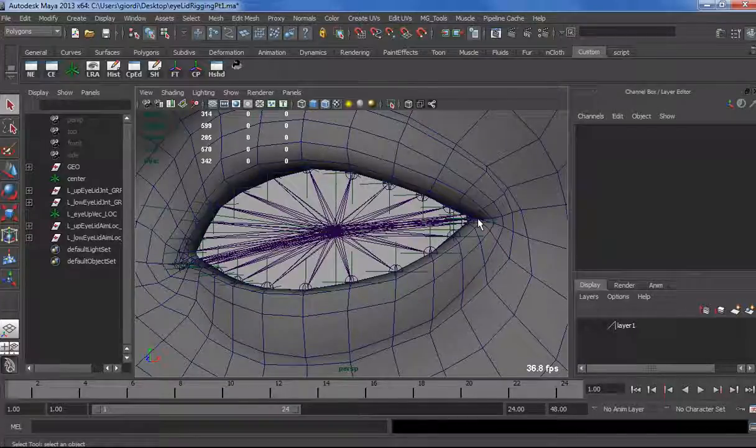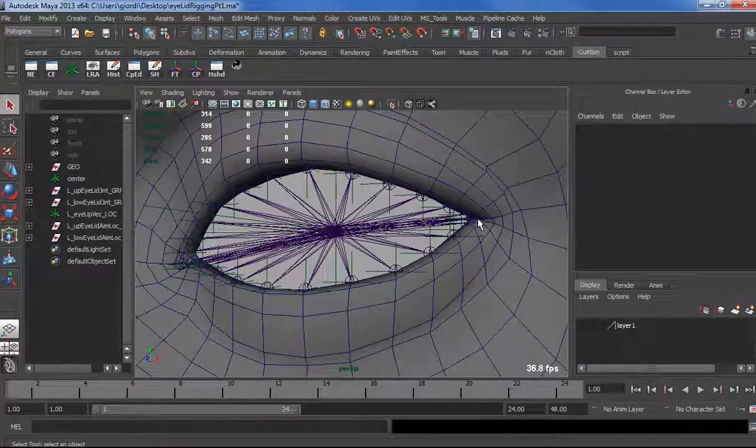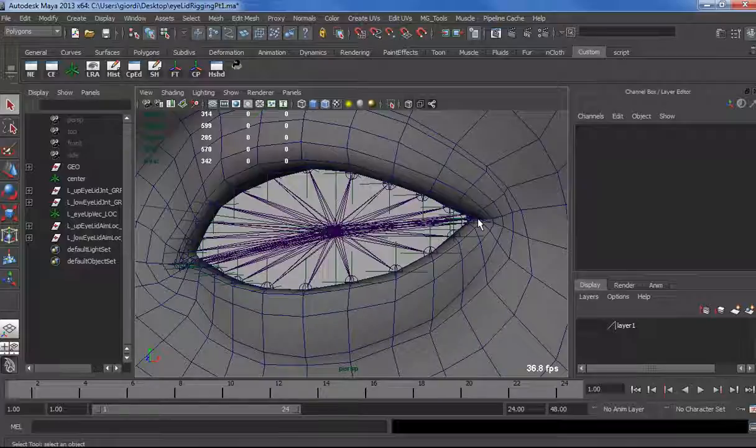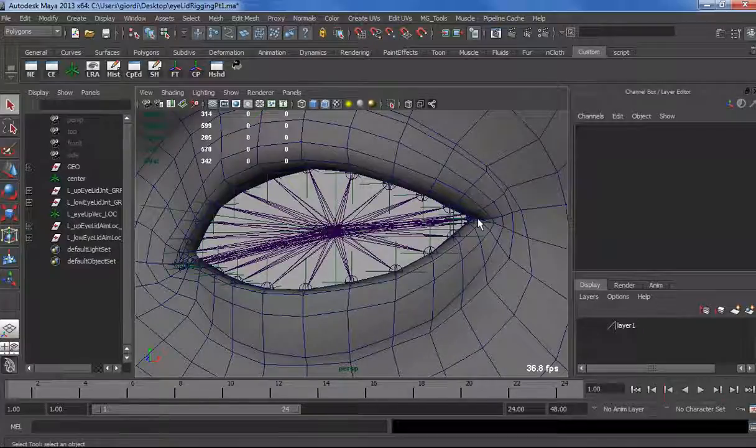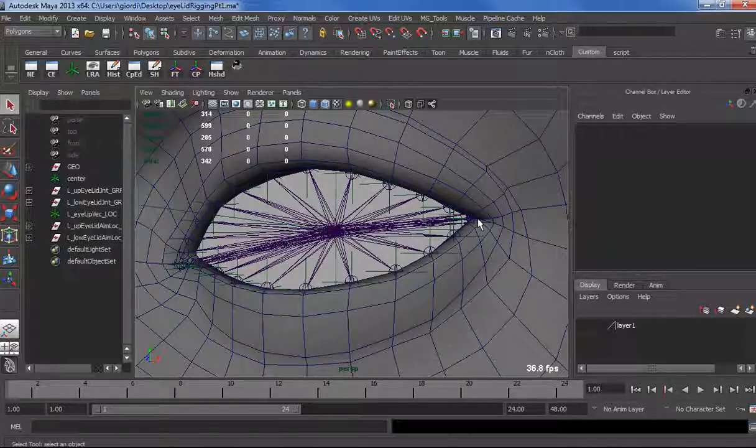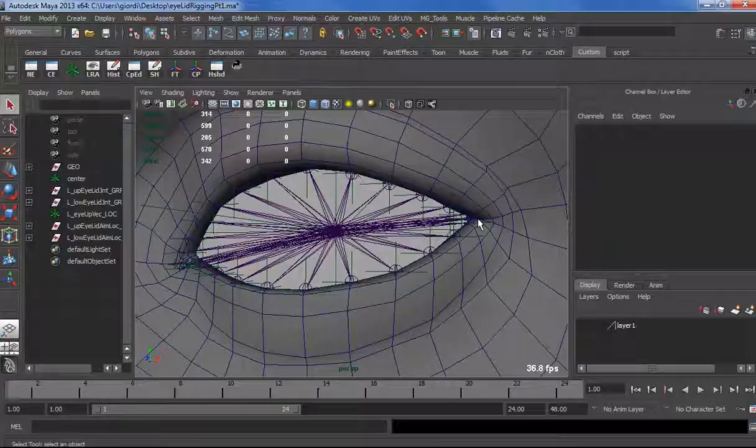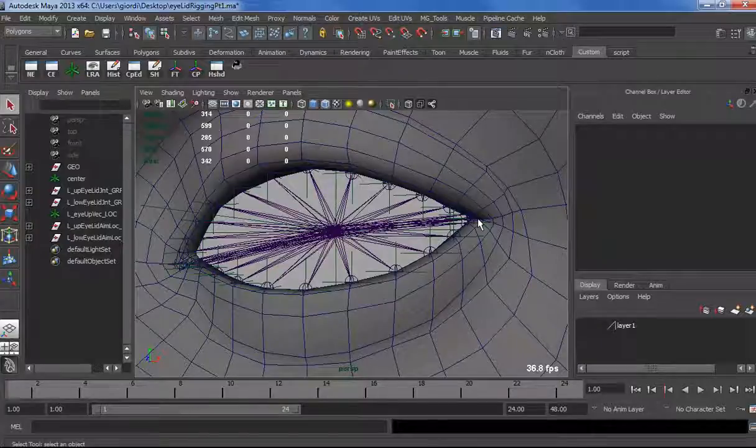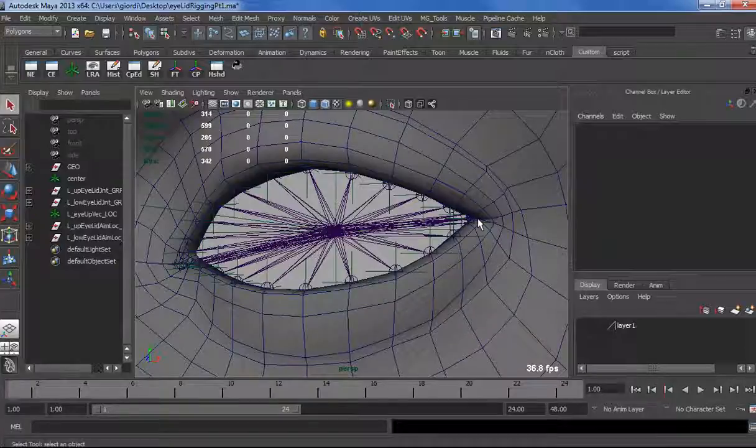you see the eyes are so expressive, the eyelid gets such a crazy curvature and bendy and everything. So we really need control on that, and that's what we are trying to achieve with this tutorial.